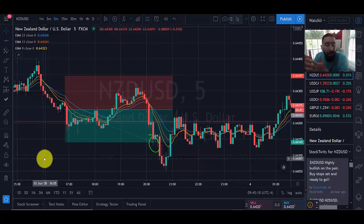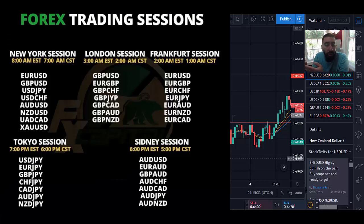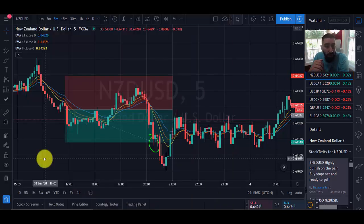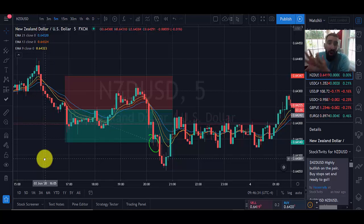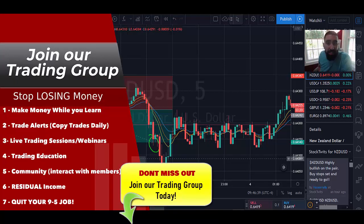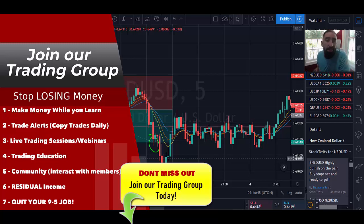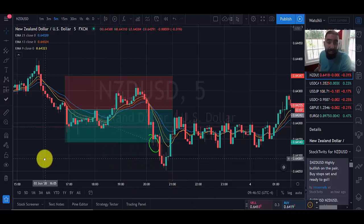One more thing to remember: depending on the time and market you're trading will determine which currency pairs to focus on. Whether you're trading the Tokyo, London, or US market, there are certain pairs to focus on during those times. Also remember to use a demo account when practicing any new strategy. This is a short-term scalping strategy, and short-term trading does carry greater risk compared to longer-term trades. If you're struggling, check out our trading group — live trading sessions, trade alerts sent to your phone, and much more. Hope you enjoyed today's update, have a great day.